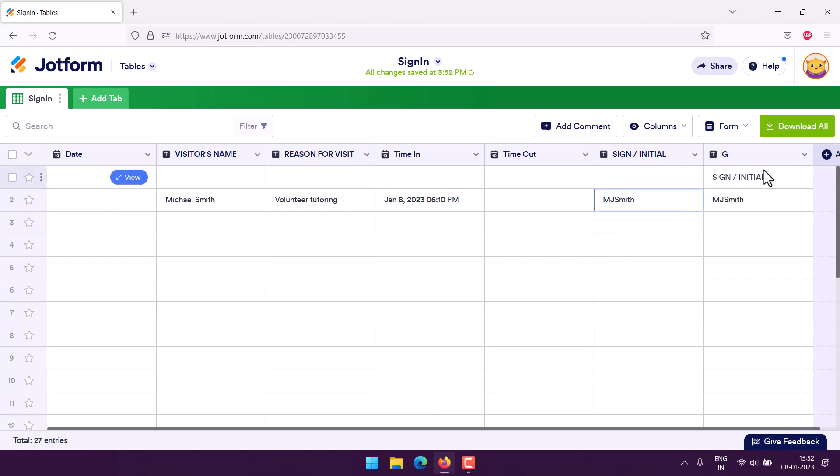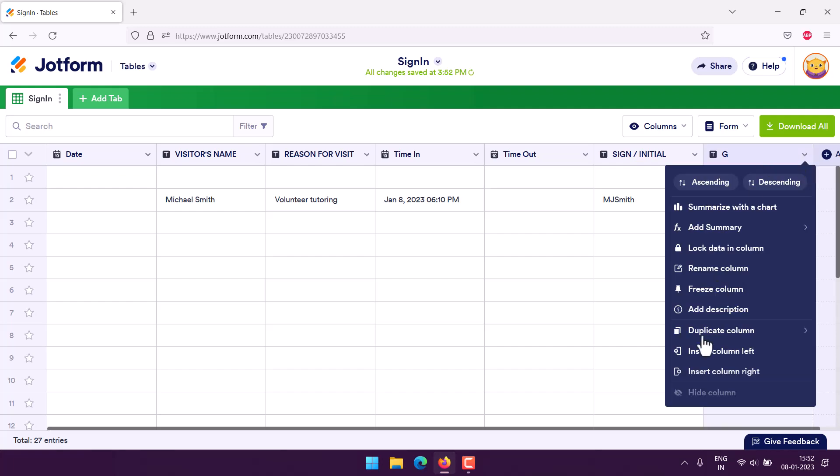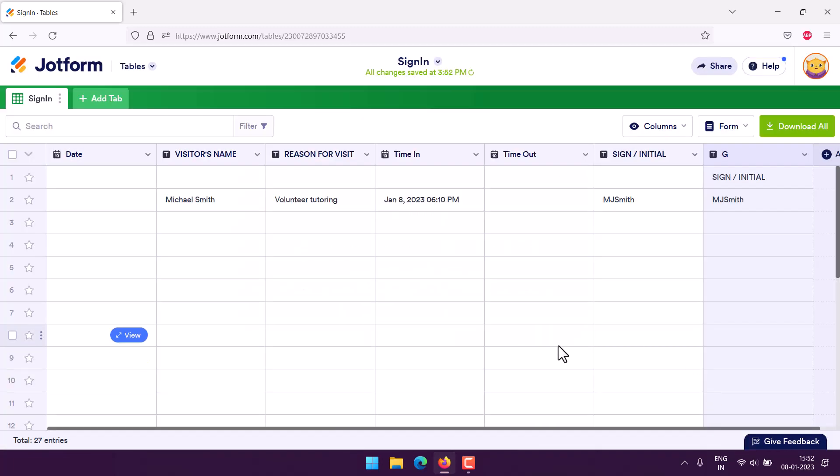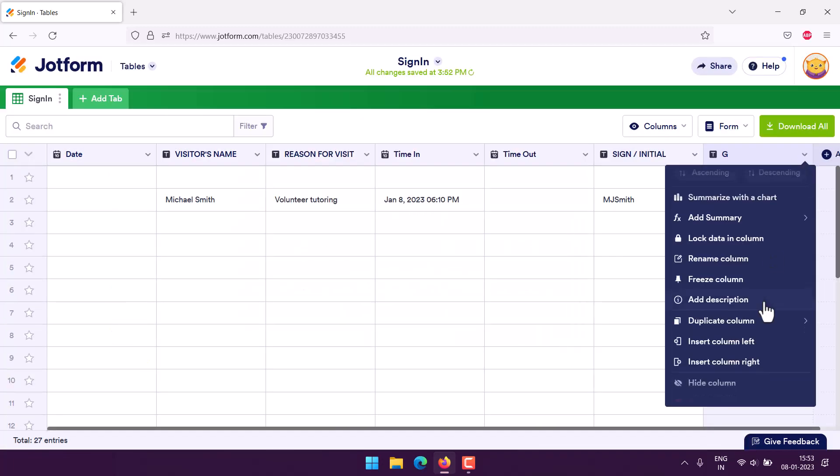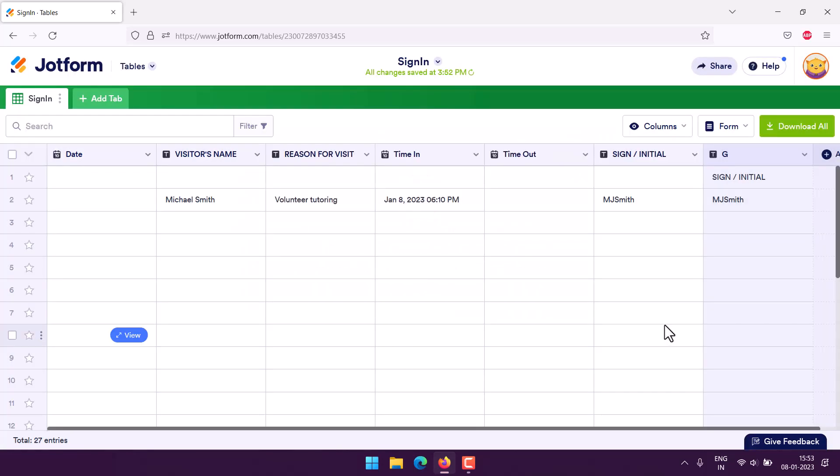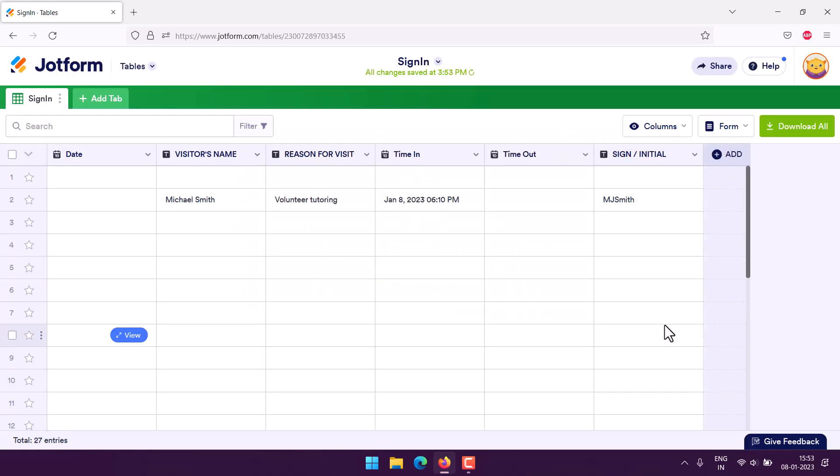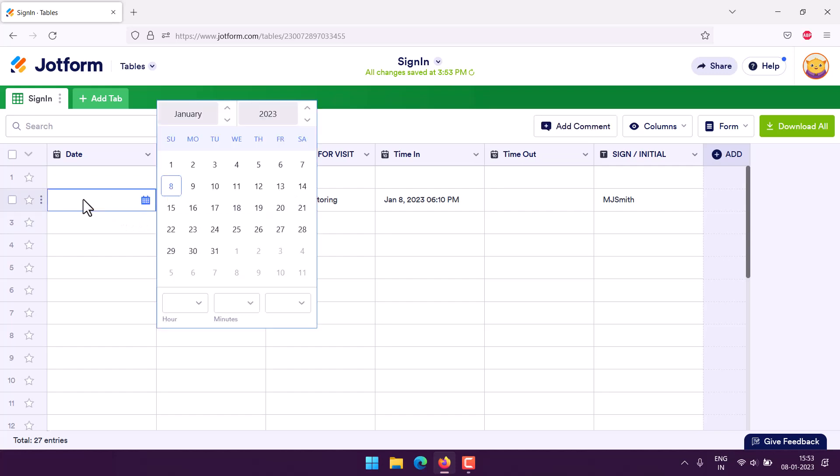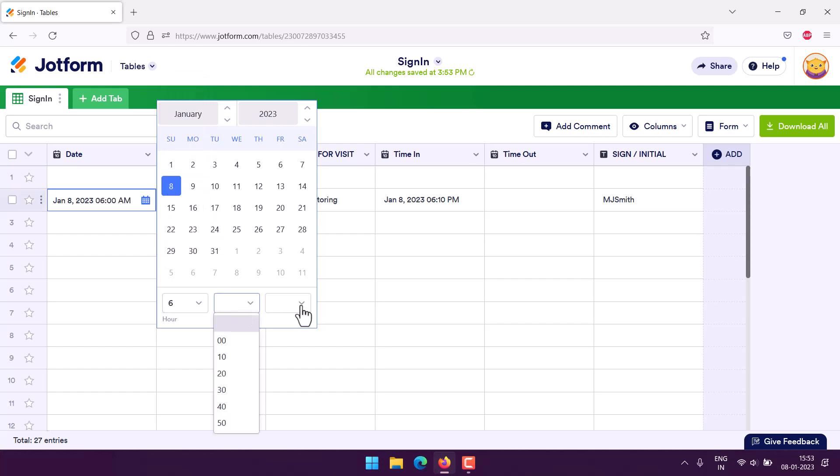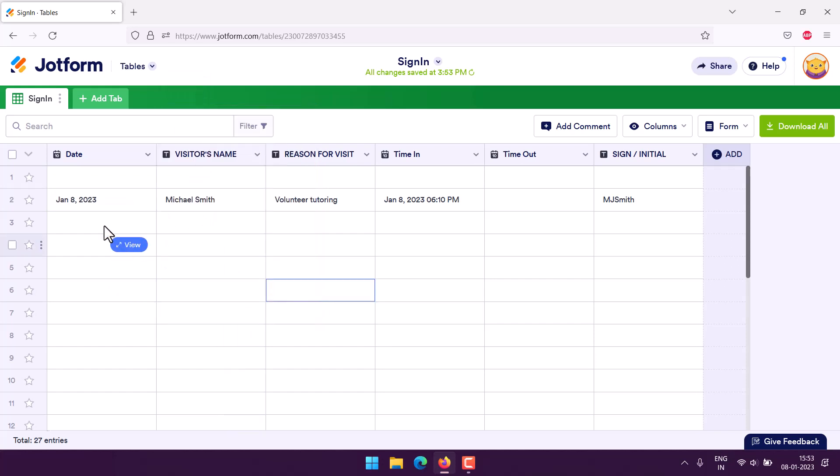So we can delete this particular column. We've got date, visitor name - let's go with today's date. At 6 we have that. So pretty much we managed to get the visitor details in.